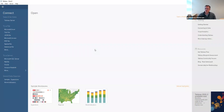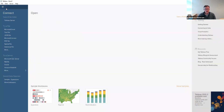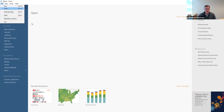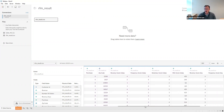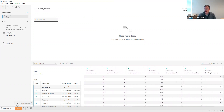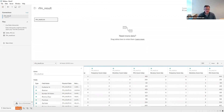We can make our way over to Tableau and start by opening that RFM result file. We'll go to File, Open, and choose the RFM result we just created. Now we'll see the data here — the revenue, frequency, and recency data, the purchase and zip code columns, and all of the RFM scores and index numbers for those different groups. Let's go into Sheet 1 and start looking at the data.